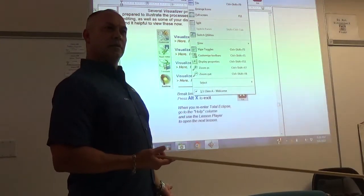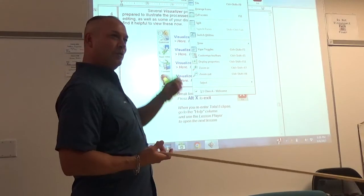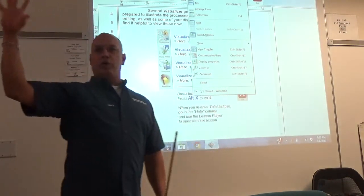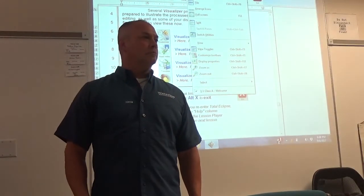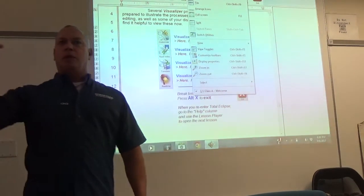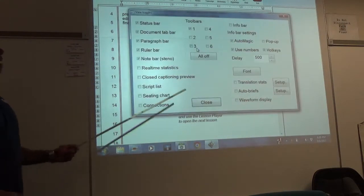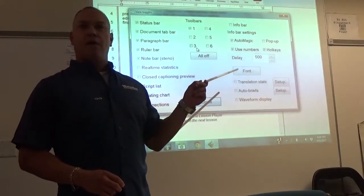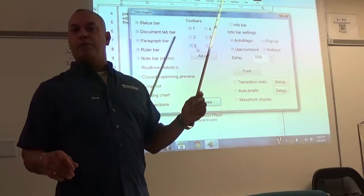F2 will turn them all off. So if you're in Eclipse, do it — Control-Shift-F3. Did it bring this up? Yes — this is what it should look like.